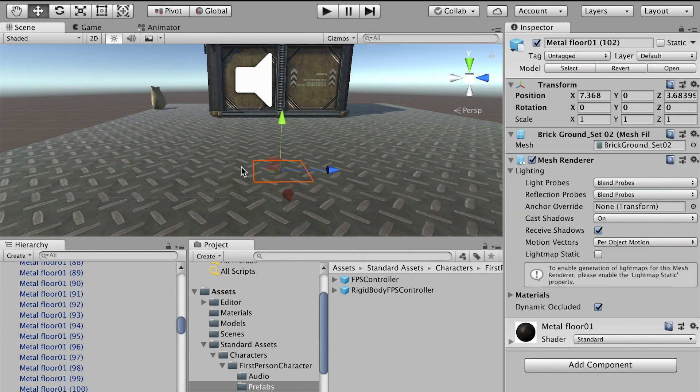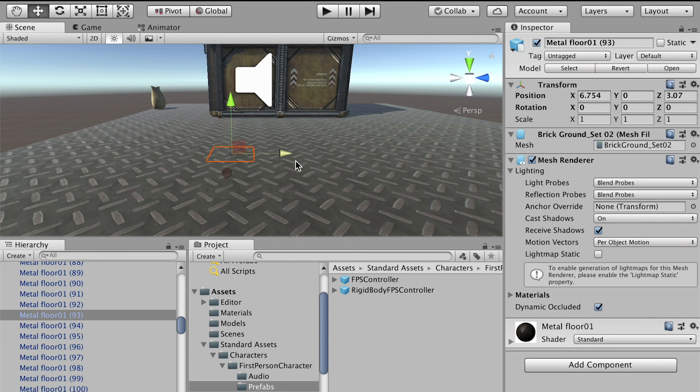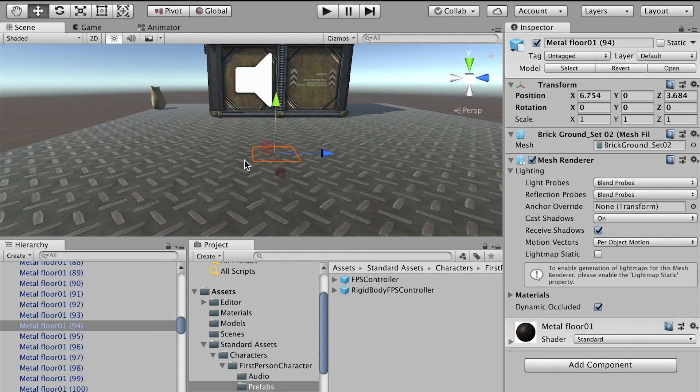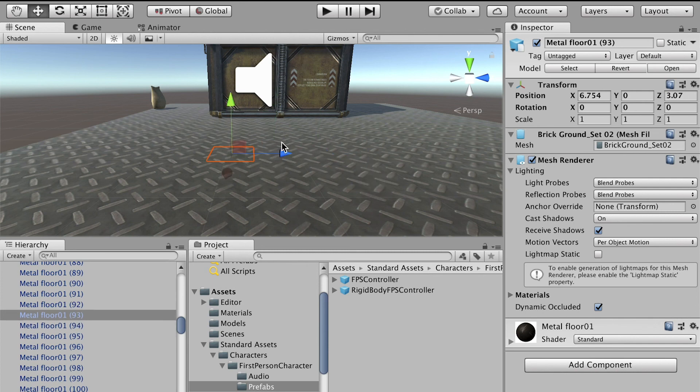In reality, we can stand on the ground because the floor can support us. It has physics. But in Unity 3D, you have to tell the program that you want to apply physics to the ground, so the floor can hold your player.